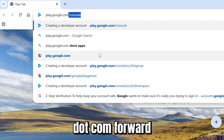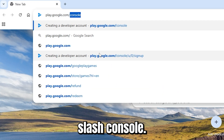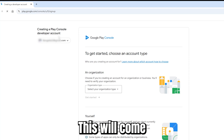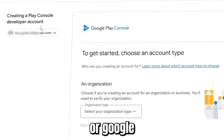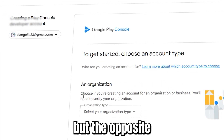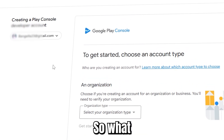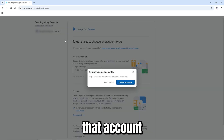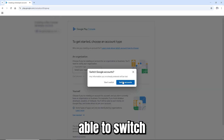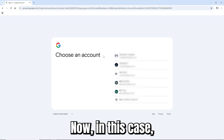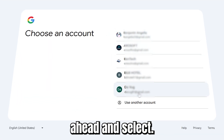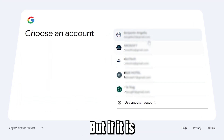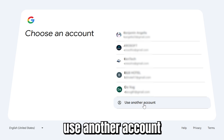This will come up with whichever Google or Gmail account you're logged in by default, but you have the option of changing it. Select that account and you'll be able to switch accounts. If it's among the ones already logged in, just select it, but if it's different, click 'Use another account'.